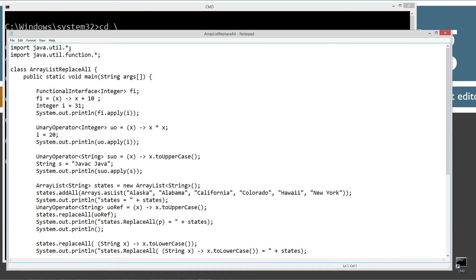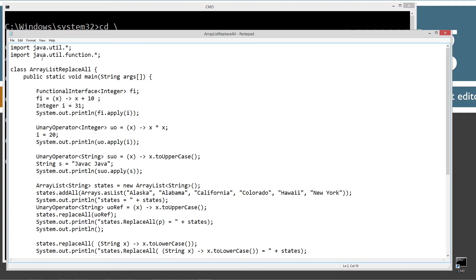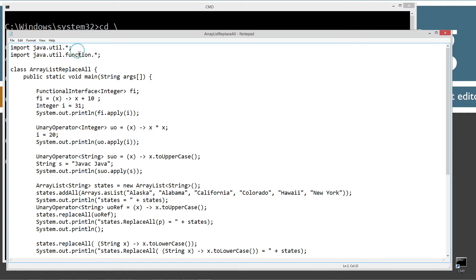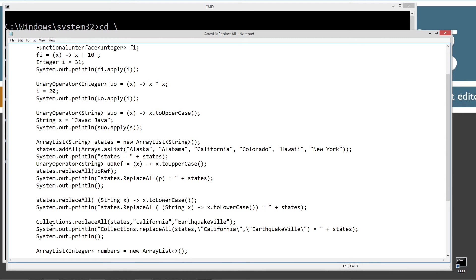So in here, I'm basically importing everything out of the JavaUtil package and everything out of the JavaUtil function package, because unary operator is in this particular package. ArrayList is in the util package as well as collections.